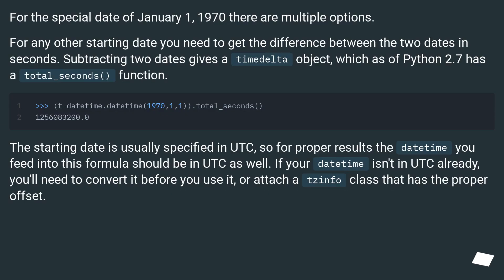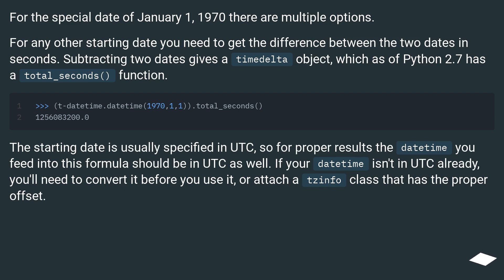For the special date of January 1, 1970 there are multiple options. For any other starting date you need to get the difference between the two dates in seconds. Subtracting two dates gives a timedelta object, which as of Python 2.7 has a total_seconds function.